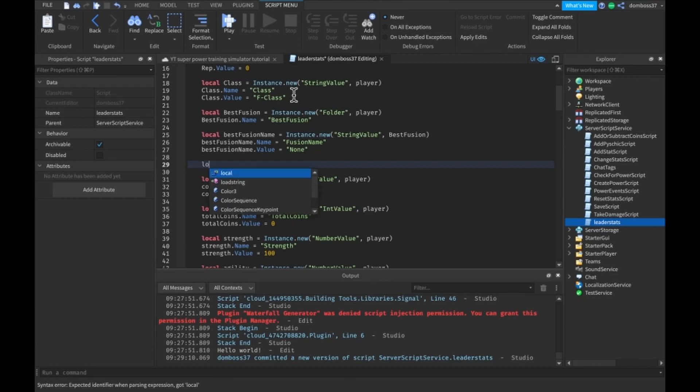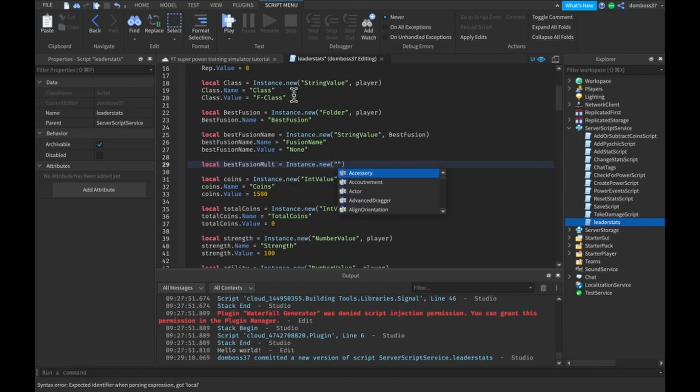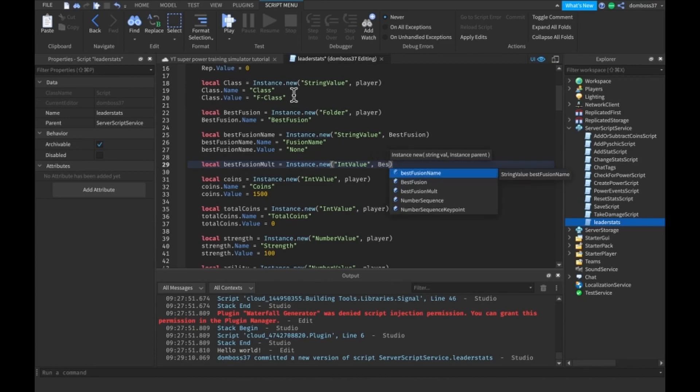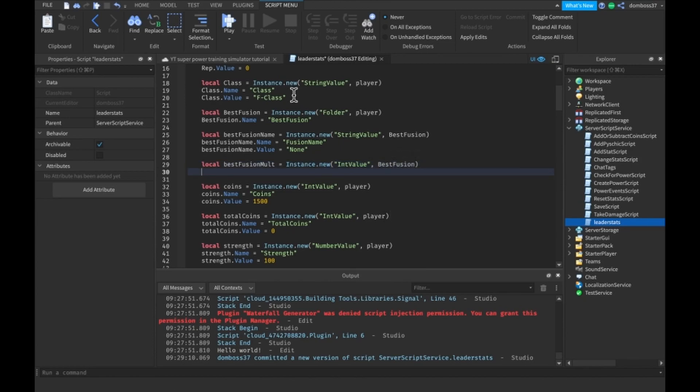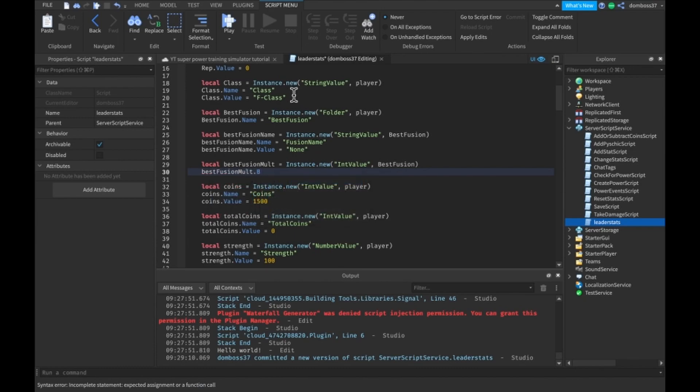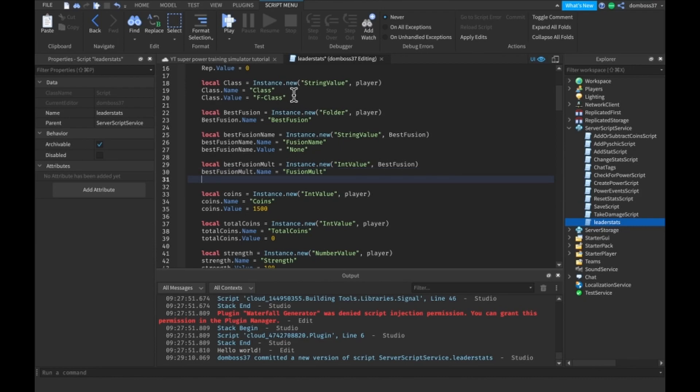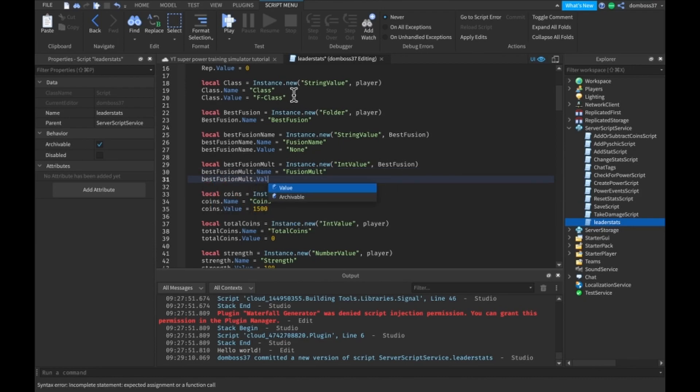Then we'll do local best fusion mult equals instance dot new, this will be an int value and this will also be inside the best fusion folder. The name of this best fusion mult will just be equal to fusion mult and the best fusion mult dot value will just start out being one.